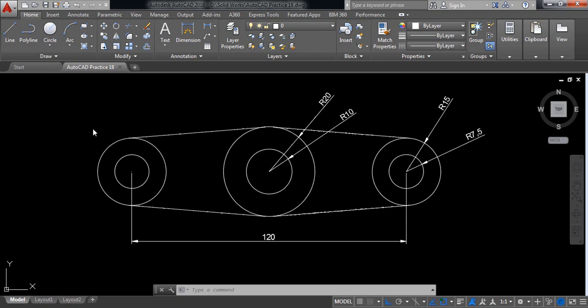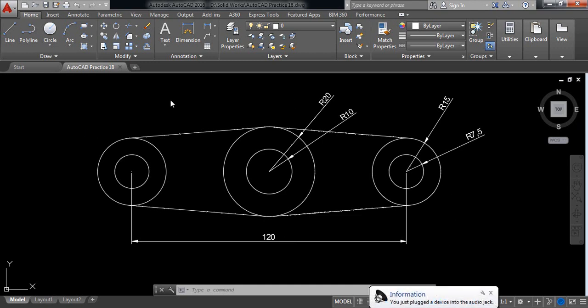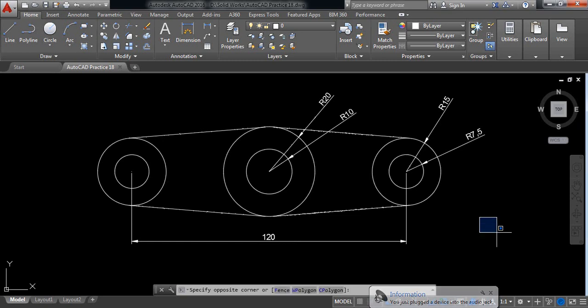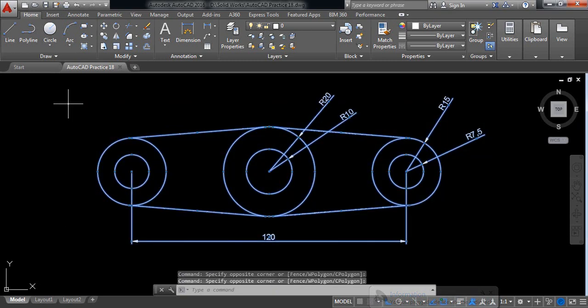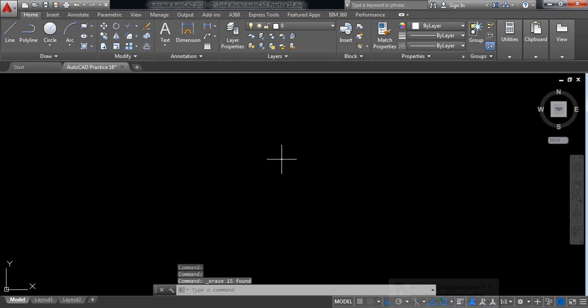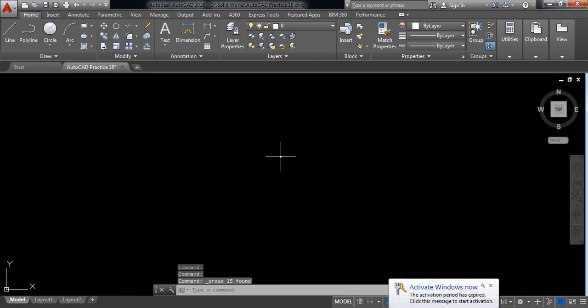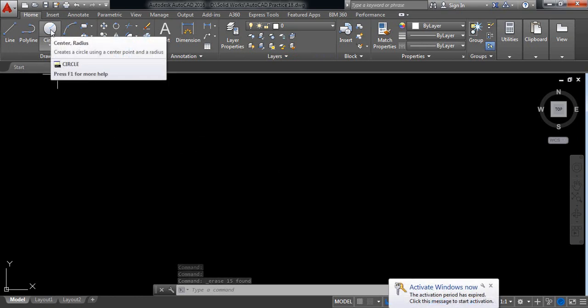Hello everybody, let's go for another AutoCAD practice. Today we will learn how to draw this one, so let's begin. At first, delete this one. Now select and put a circle.